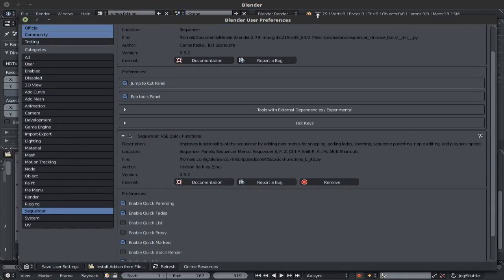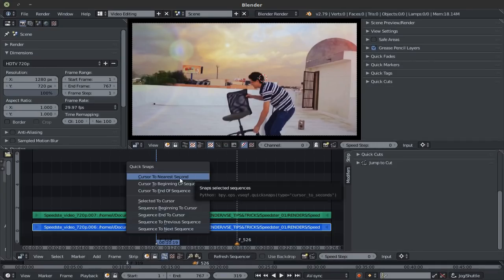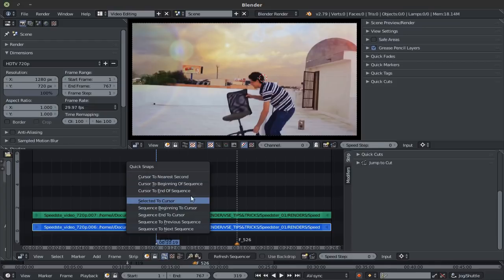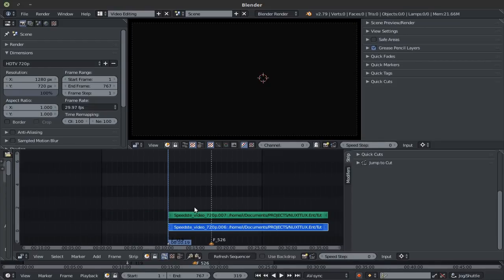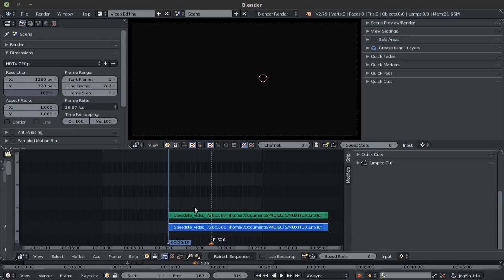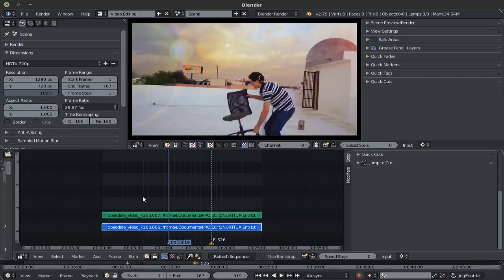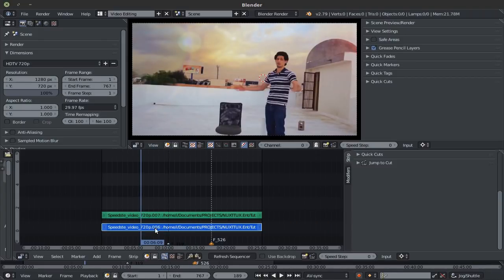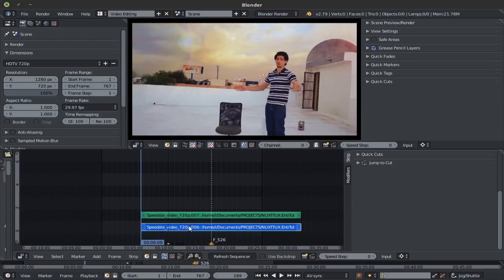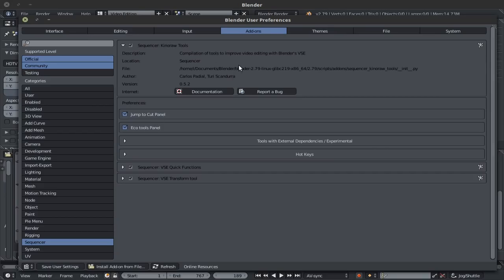Also in the VSC Quick Functions, if you use the S keyboard shortcut right here, you get these options right here, the quick snaps, select the cursor, sequence the beginning of cursor, or you can use the keyboard shortcut in some cases, which is the shift S to snap your active sequence to the cursor. Back to the KinoRaw tool, the echo tools panel.